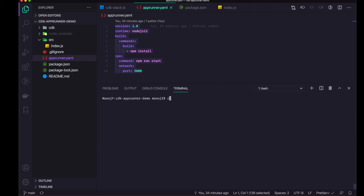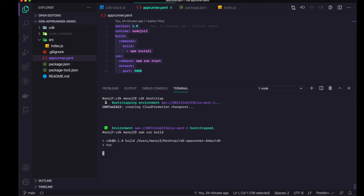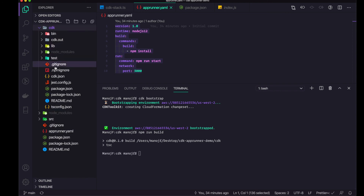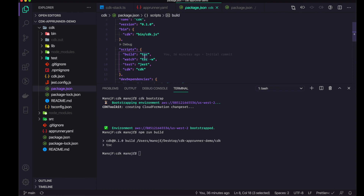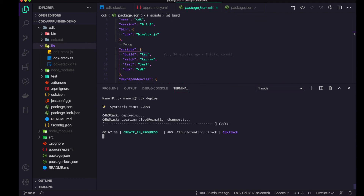Let's do that — I'll cd into the CDK folder and first run cdk bootstrap. It finds my account ID and the region I'm deploying to. Then I run npm run build, which converts the TypeScript file to JavaScript by executing tsc. Once converted, the JS file is ready. Then I run cdk deploy. The CDK stack is being deployed — CDK through CloudFormation is now configuring the AppRunner service.